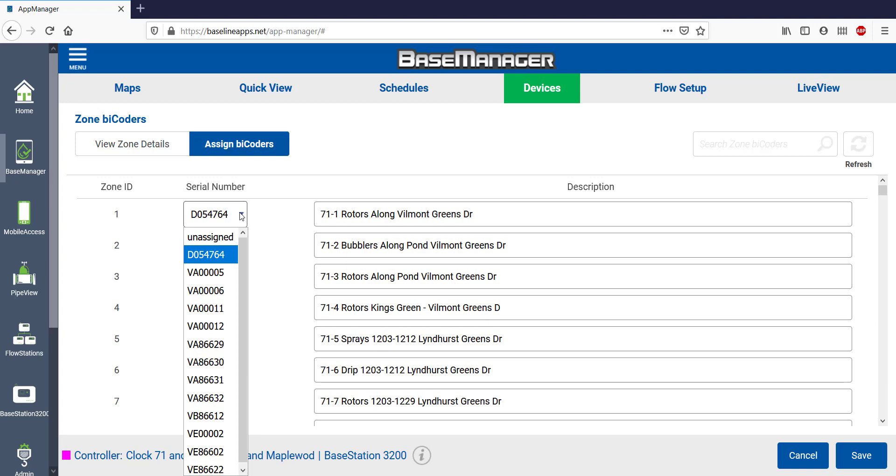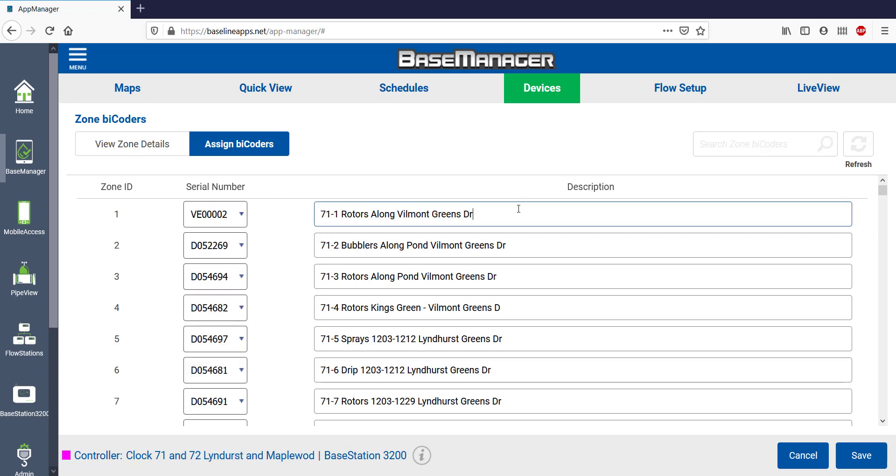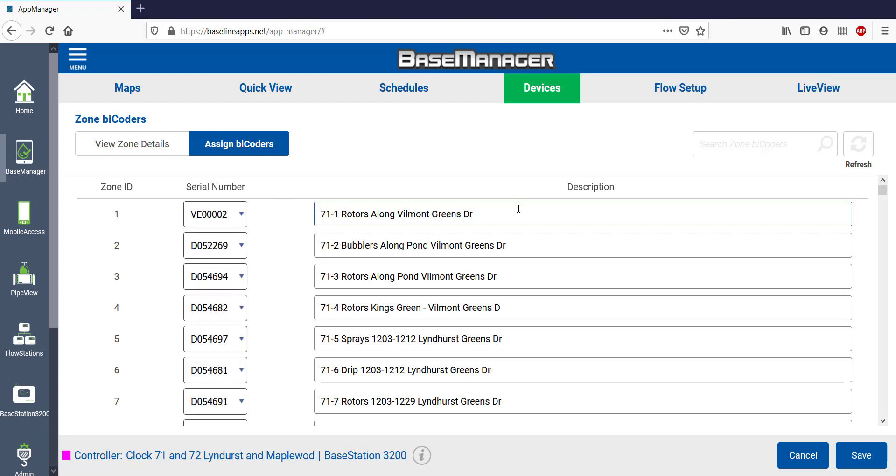I'll just click on the Serial Number dropdown and unassign a zone. I can assign it to any serial number in that dropdown menu. I can add or change the zone descriptions to help me in the field. These descriptions carry over to the controller once they're saved and synchronized.